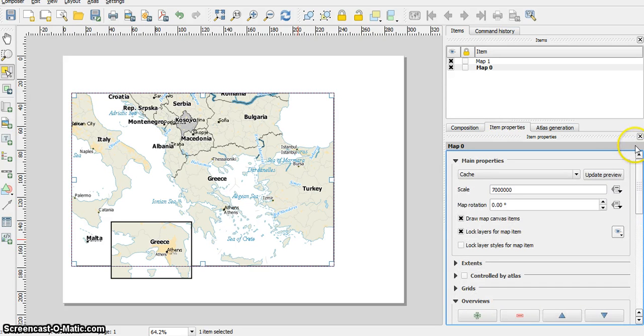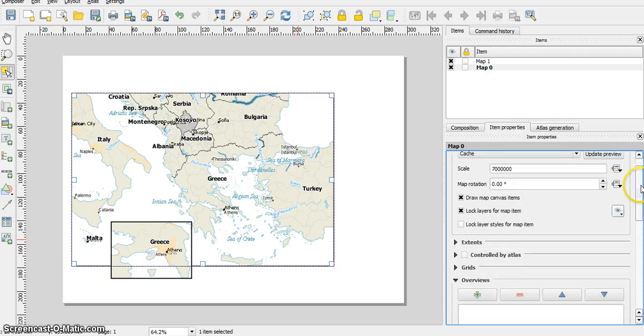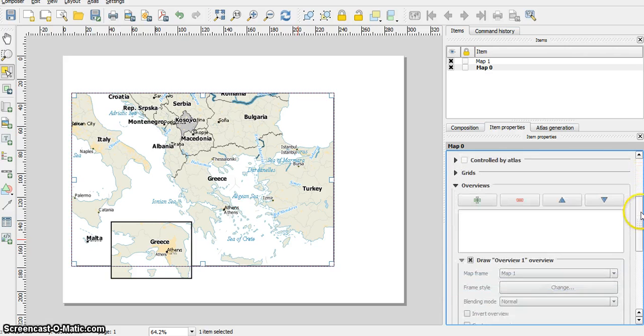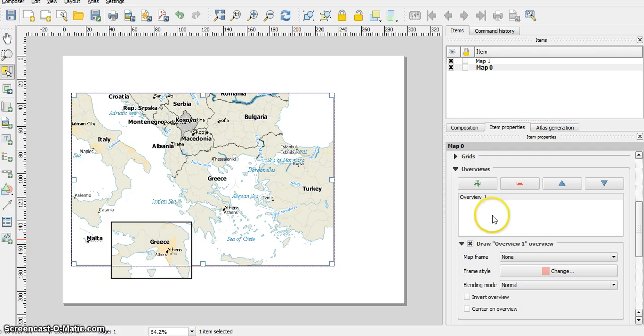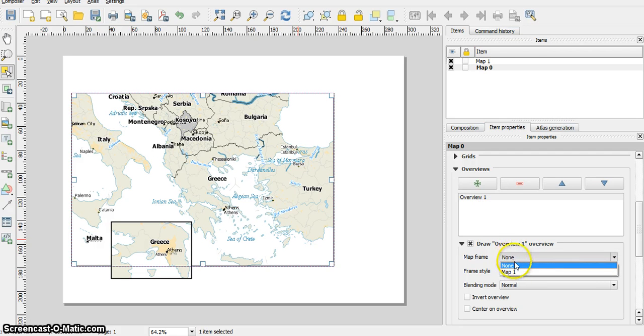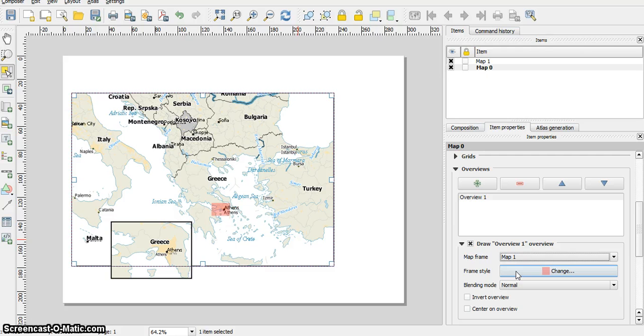Actually, when you see it, you need to scroll down a bit until you see the overviews. Let's insert a new overview and I want to insert the map frame of map 1.